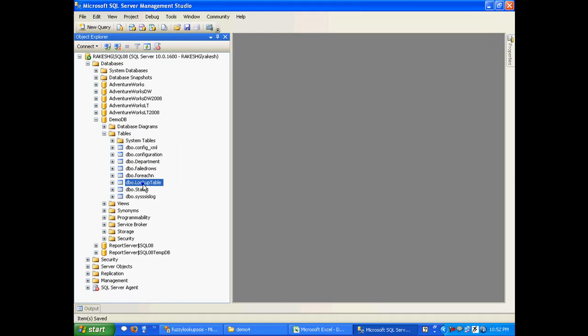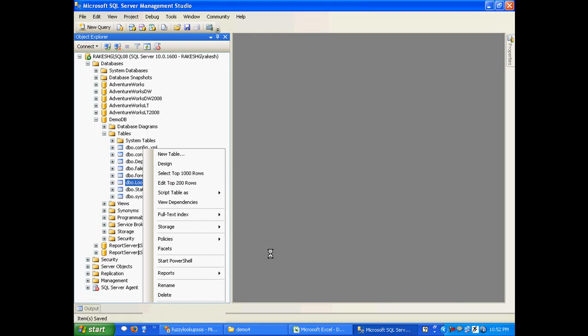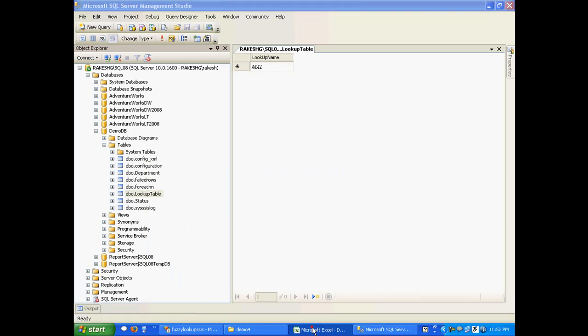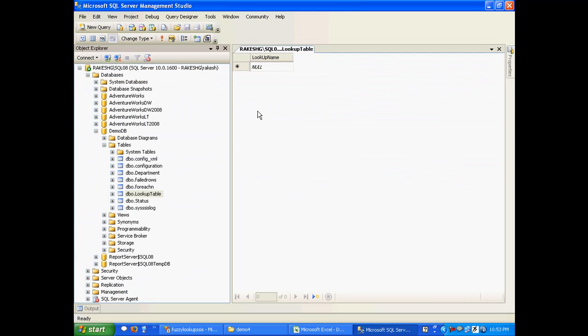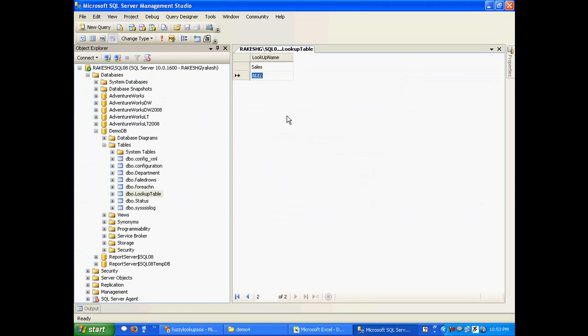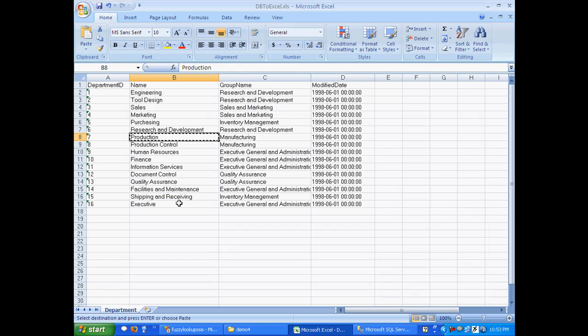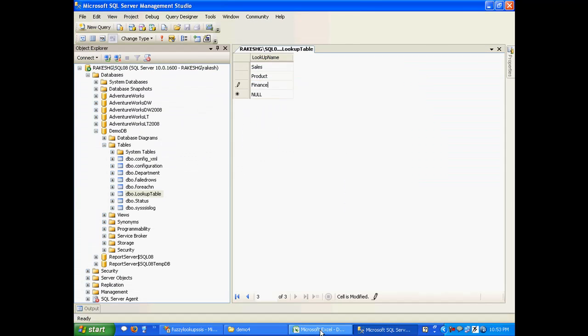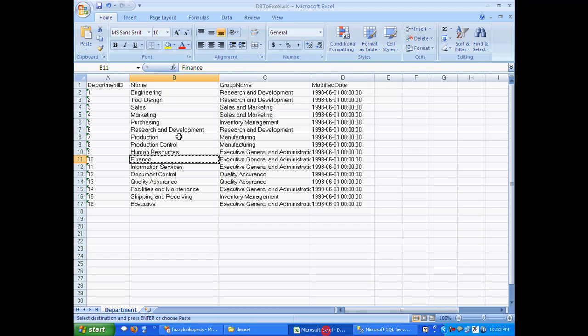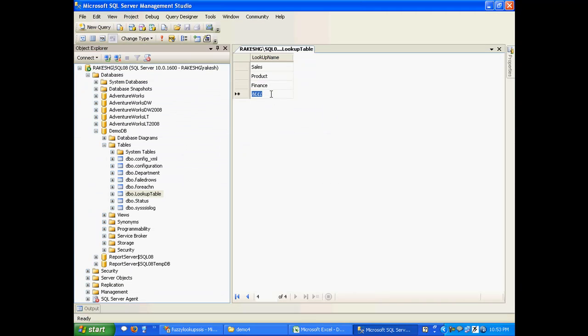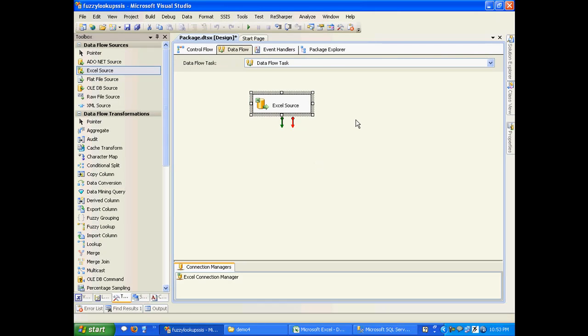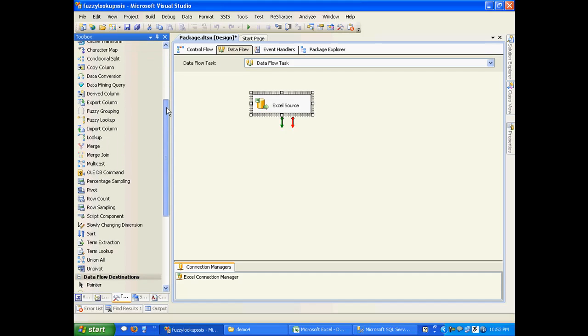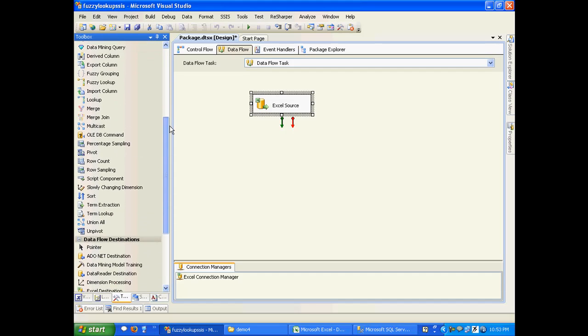I have my table ready. Let me put in some values to it. I'll take Sales, I'll take Production. Let me enter it as Product so that we have an example of a very close match. Let's take Finance, let's take Marketing. I think that's enough for our demo right now.